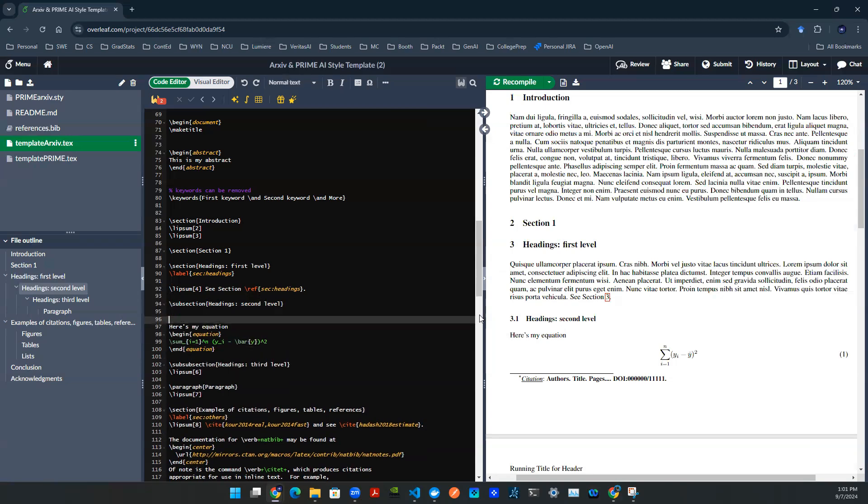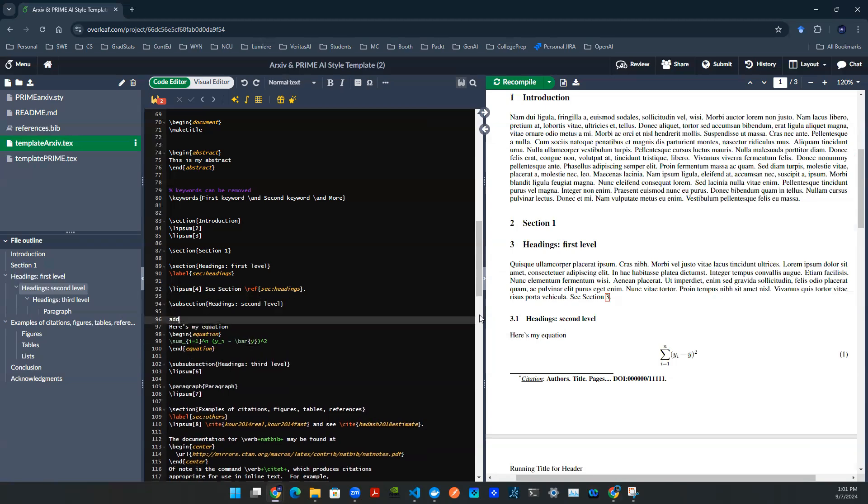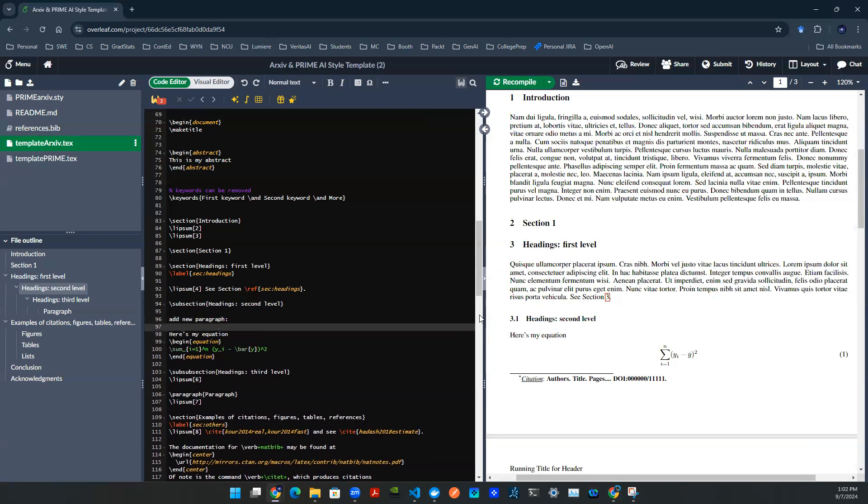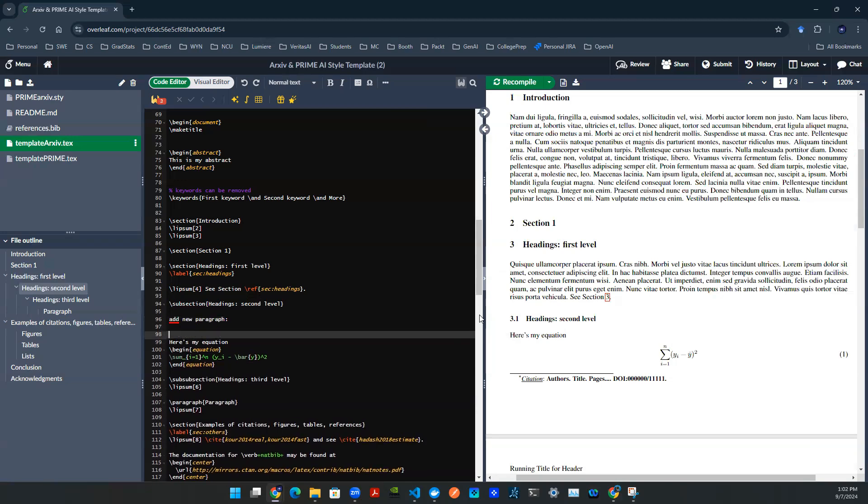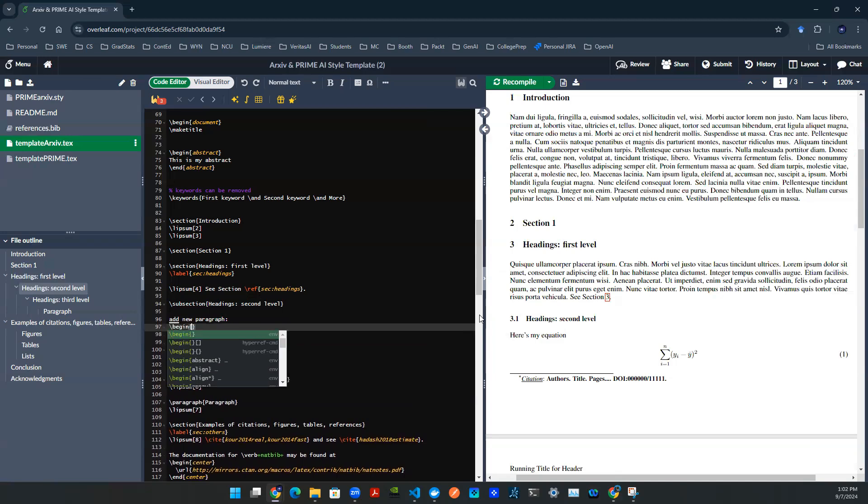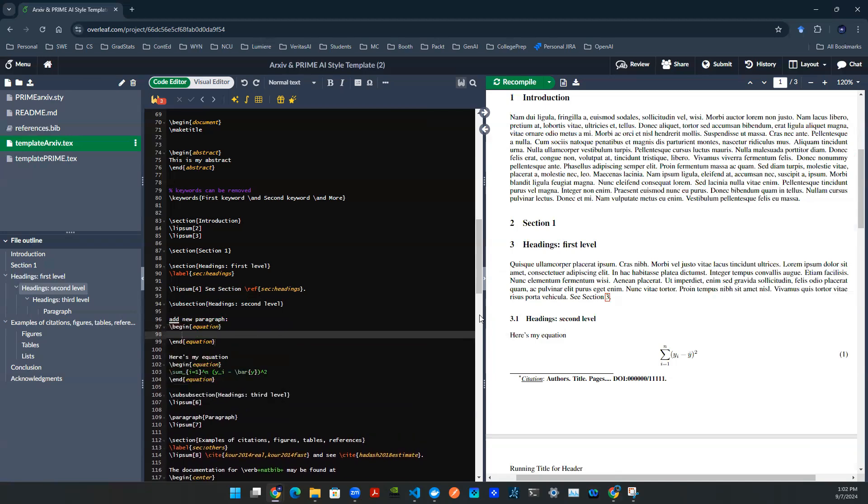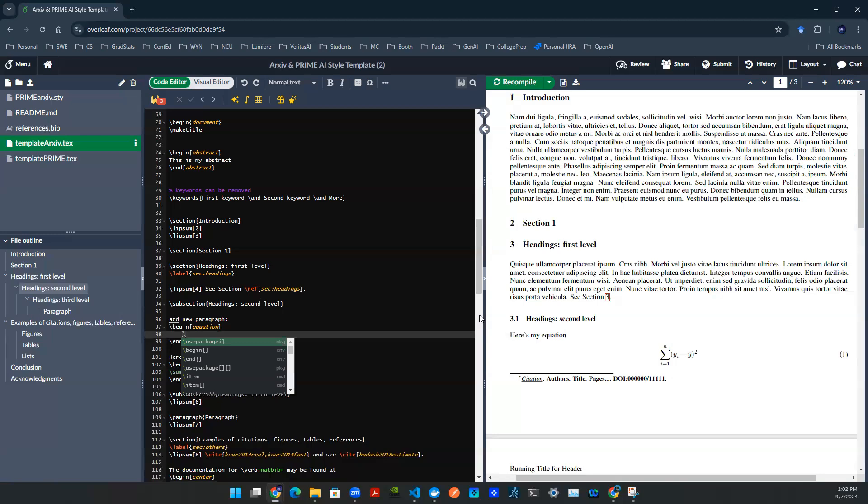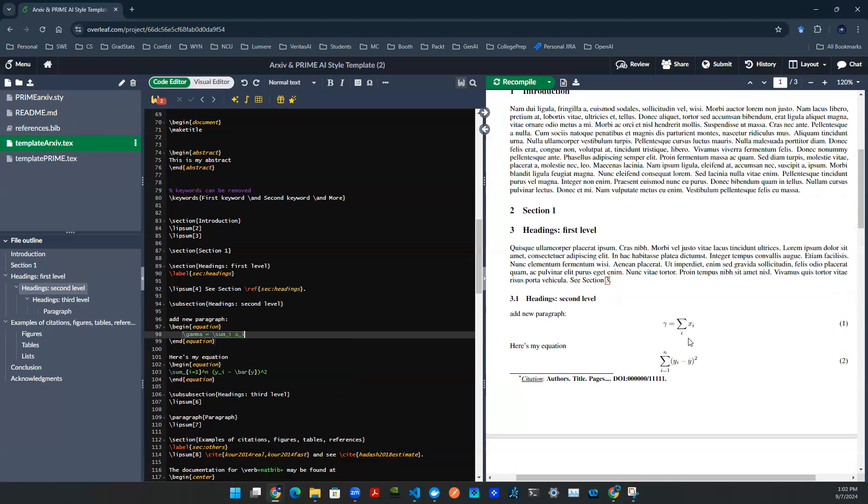If you need to add another paragraph here, totally fine. You can do that. And then you can just use the same syntax, say, begin equation, end equation, and then you'll be typing something else. So maybe here I say gamma equal to summation i, x i, something like that. And then I render it.